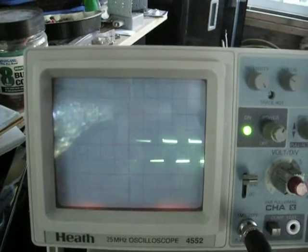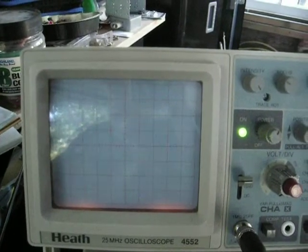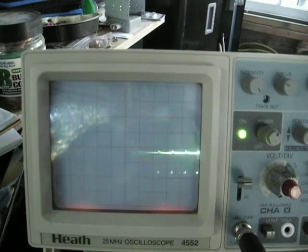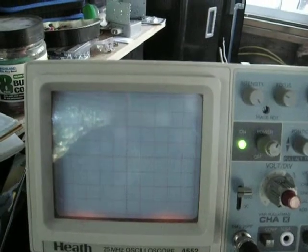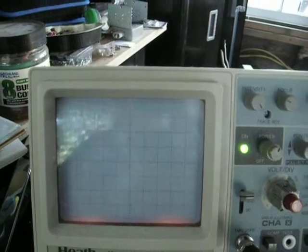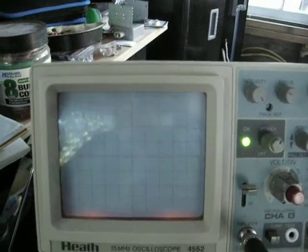Sorry, my oscilloscope is going crazy on me. I need a new one. And then as I decrease the frequency...